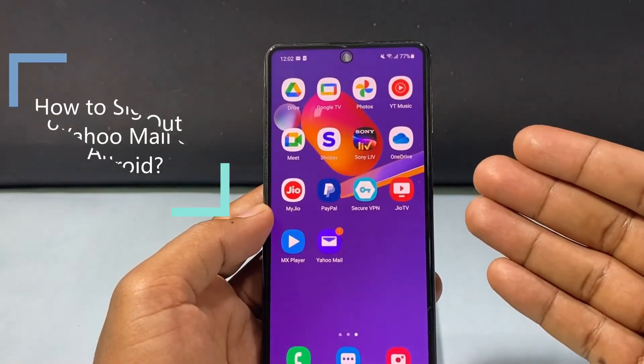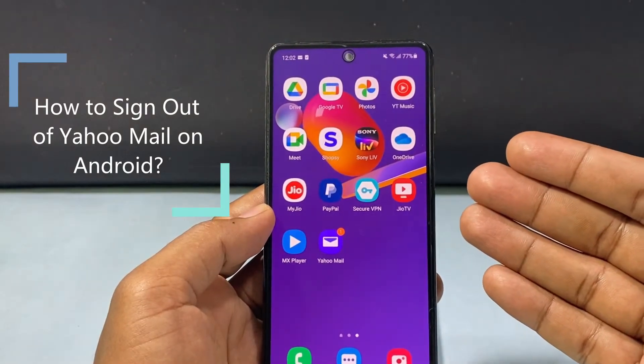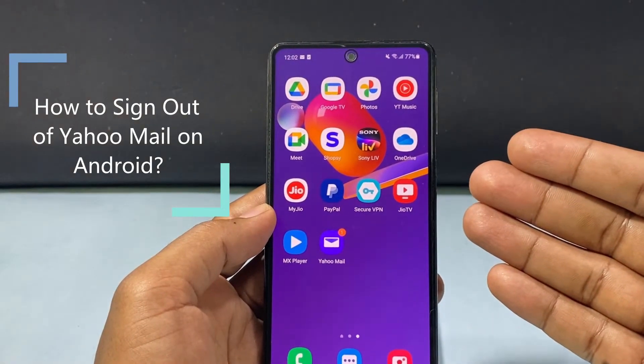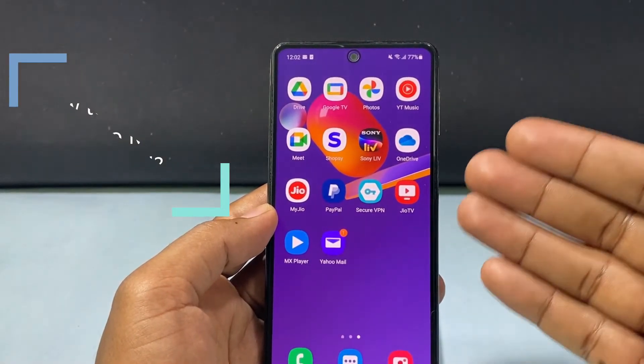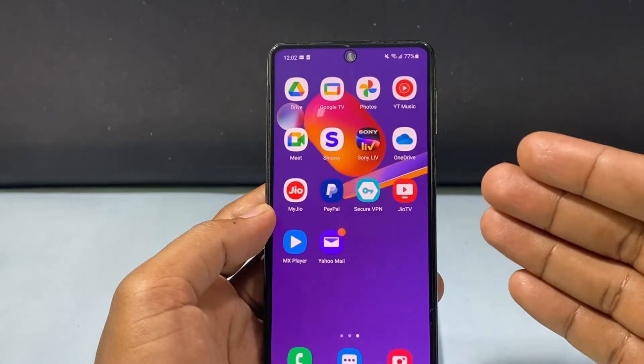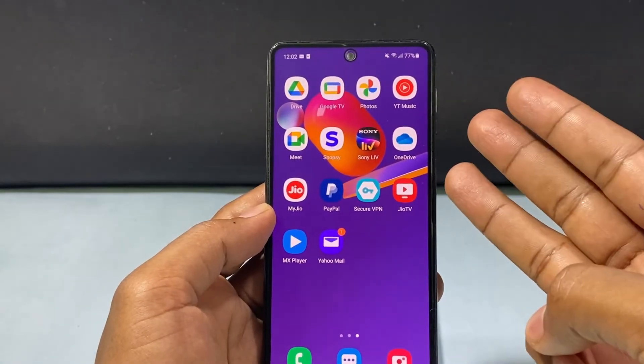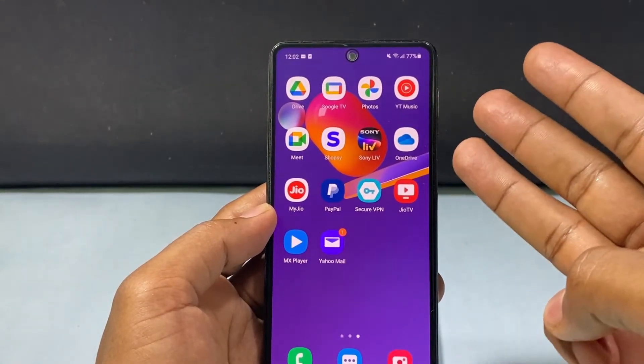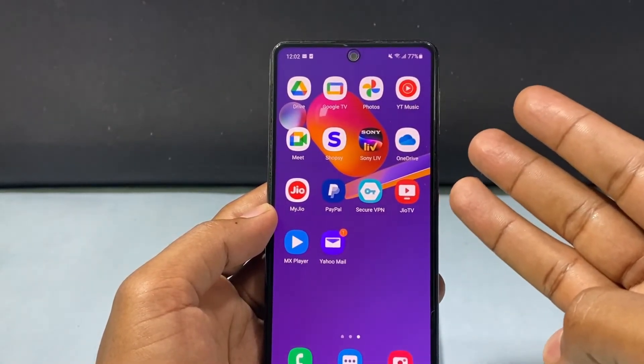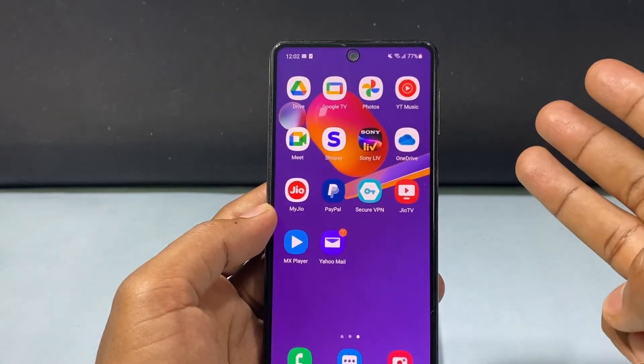In this quick video, I am going to show you how to sign out of Yahoo Mail on Android phone. I am going to show you the three ways to sign out of your Yahoo Mail on any Android phone.